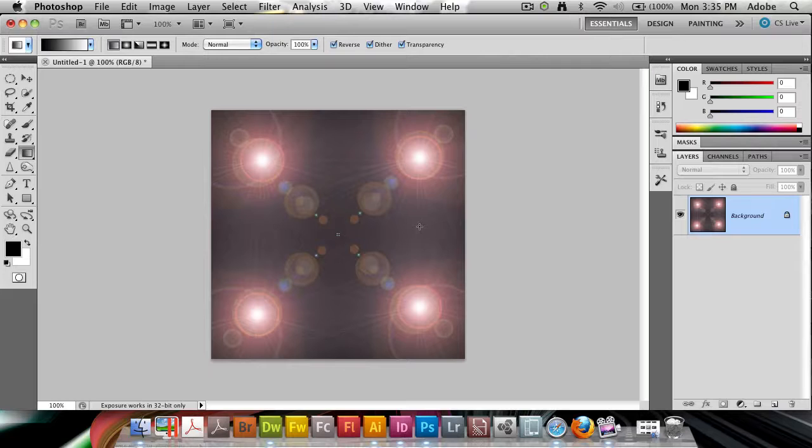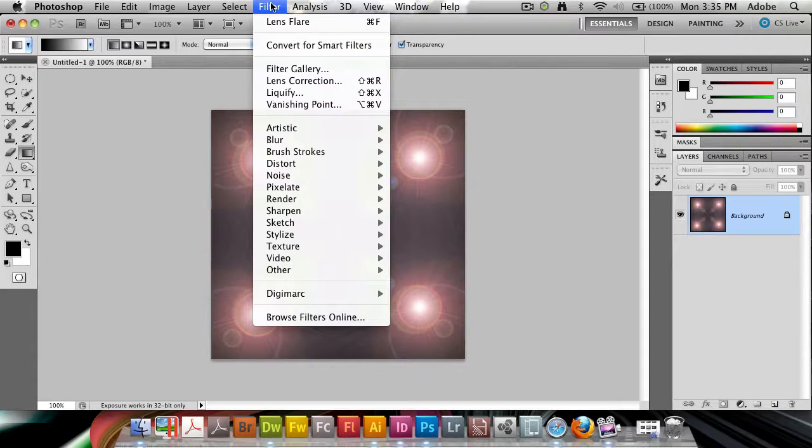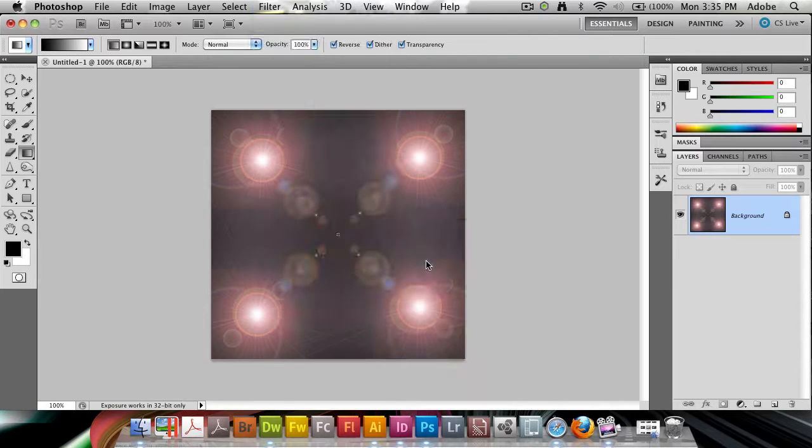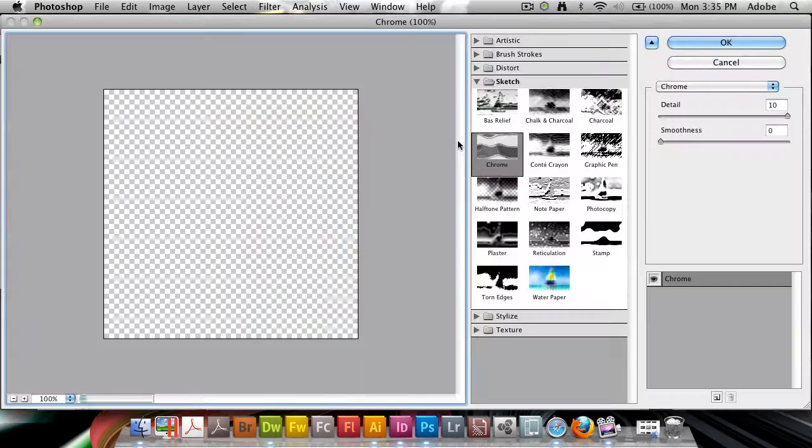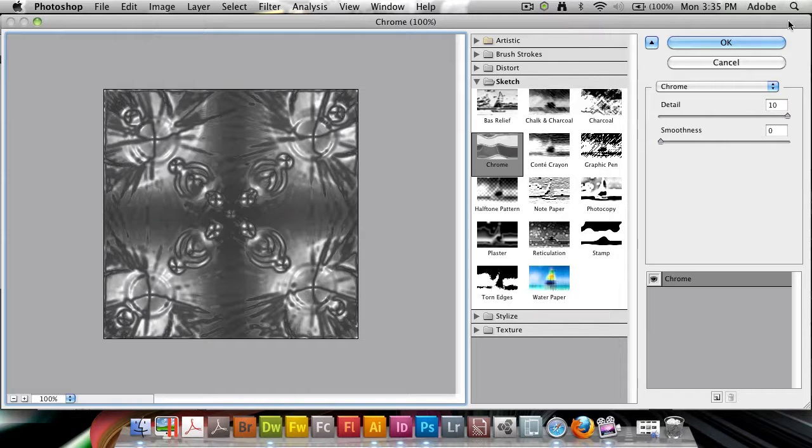Now this doesn't look very good. Not yet. So one more step. I'm going to go to Filter, to Sketch and then Chrome. So Filter, Sketch, Chrome brings up this Chrome dialog box.